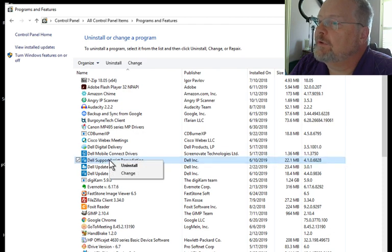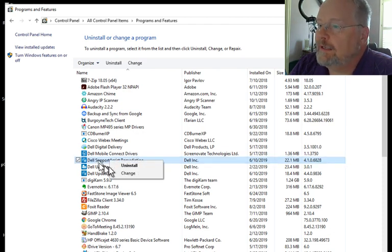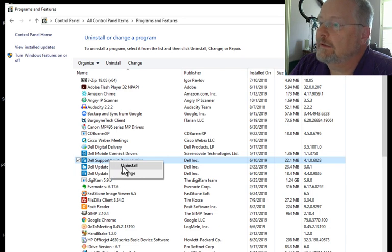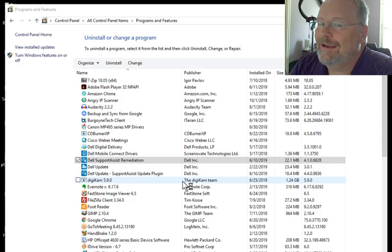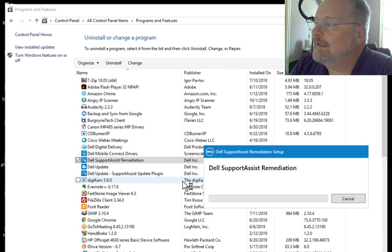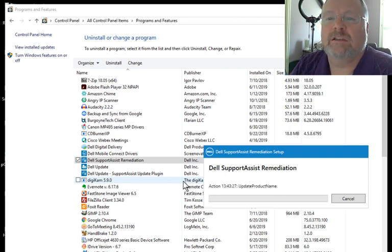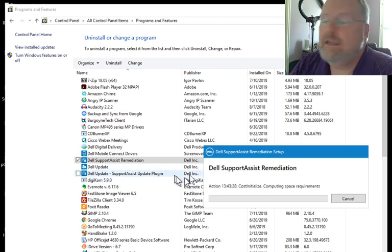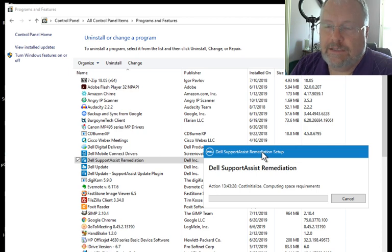So, this Support Assist program is a vulnerability. You just right-click on it, and click Uninstall. You're going to get a little warning, and then you click Yes, and it will start uninstalling it. Now, you're going to want to do that for Support Assist and PC Doctor, like I mentioned.